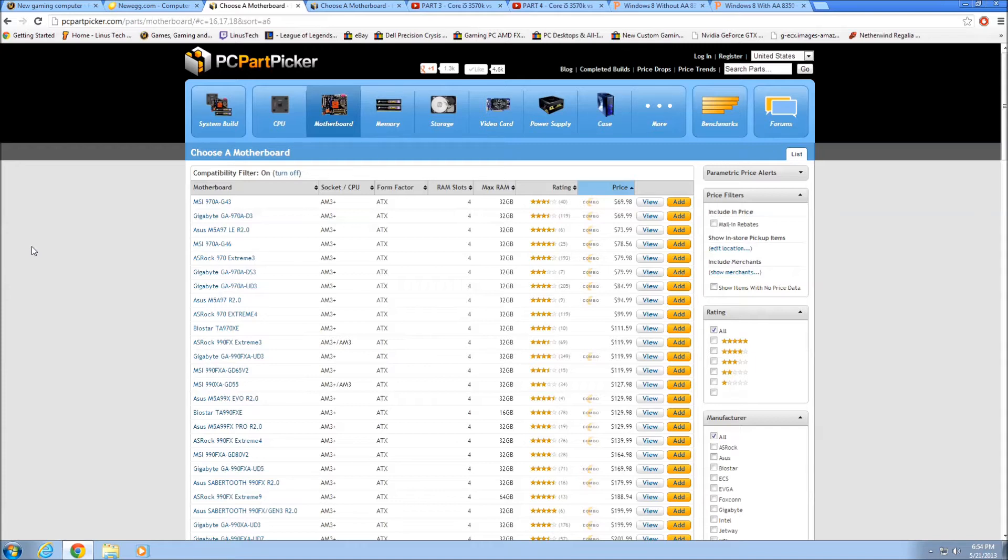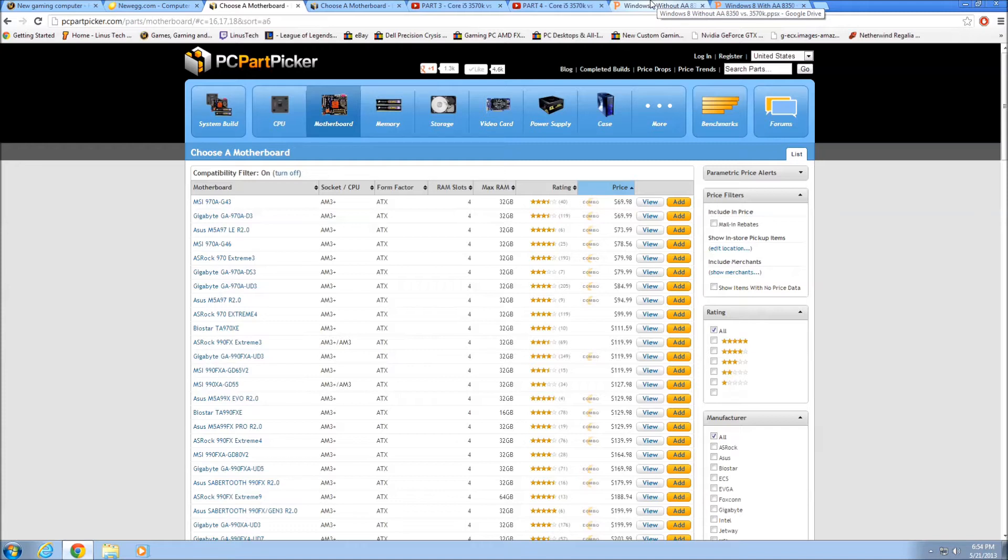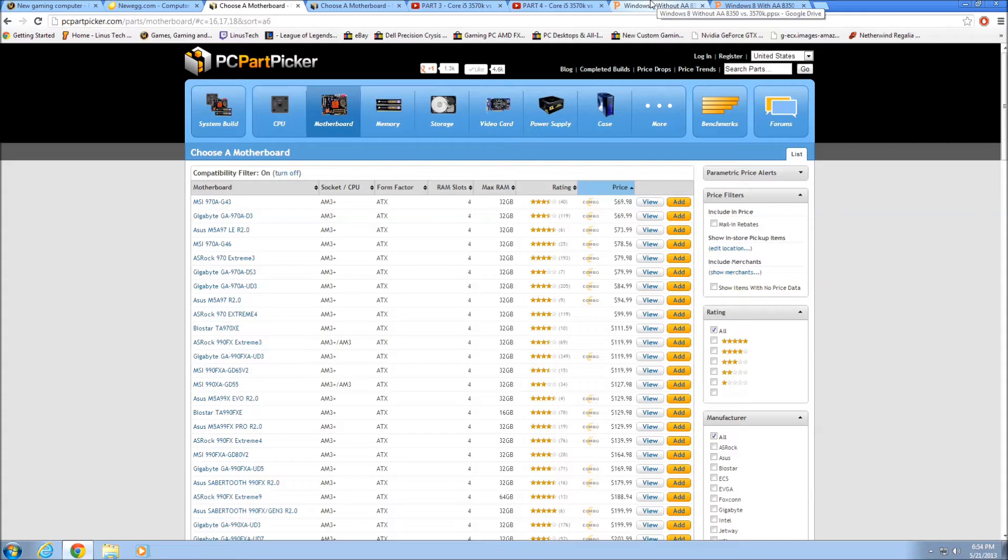So the guys over Linus Media Group, they did a test comparing the FX8350, which is their flagship most powerful processor. It is a 4.0 GHz 8-core, that is 2 cores per module, 4 modules, 4 floating integers, with a turbo to 4.2 GHz versus the i5-3570K, which is 3.4 GHz turbo to 3.8 GHz, and it is only a quad core. Intel has had a big advantage when they started out with the Sandy Bridge over the bulldozer architecture because there's a lot of flaws in the architecture of the bulldozer design, and I've covered that in other videos.